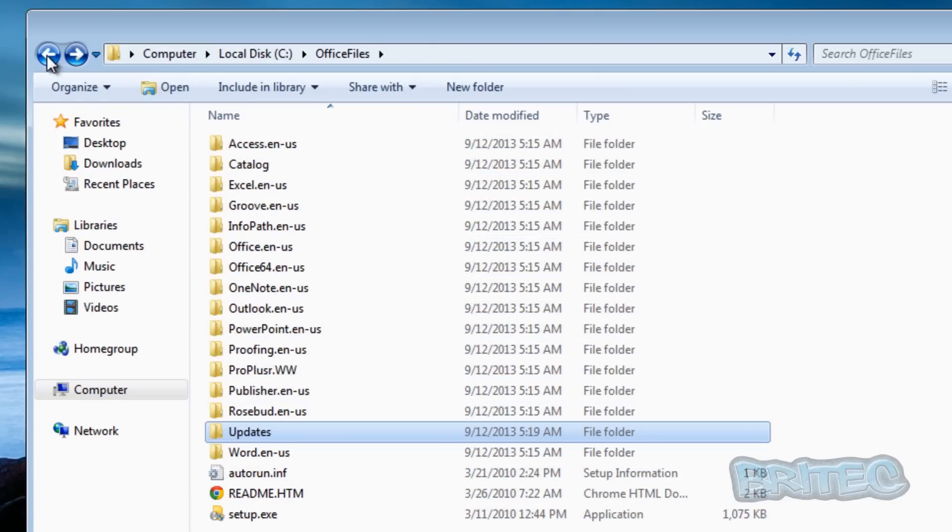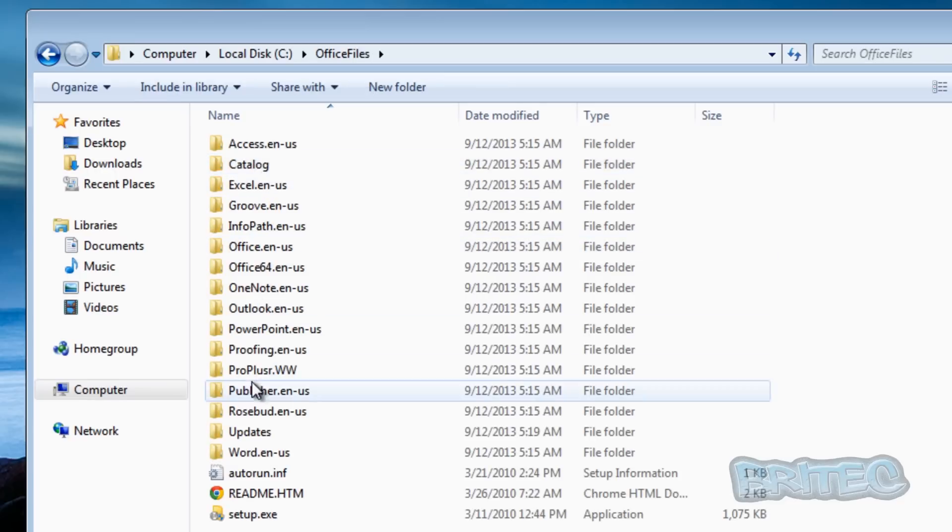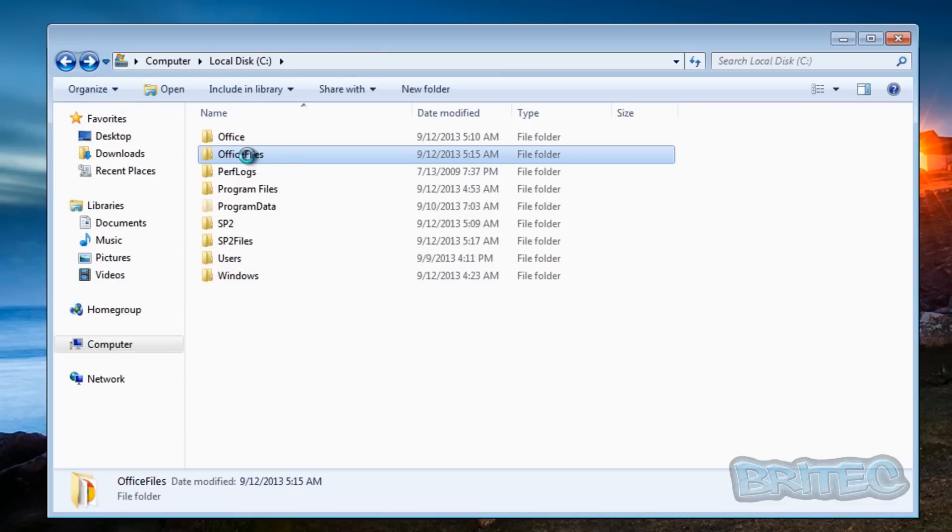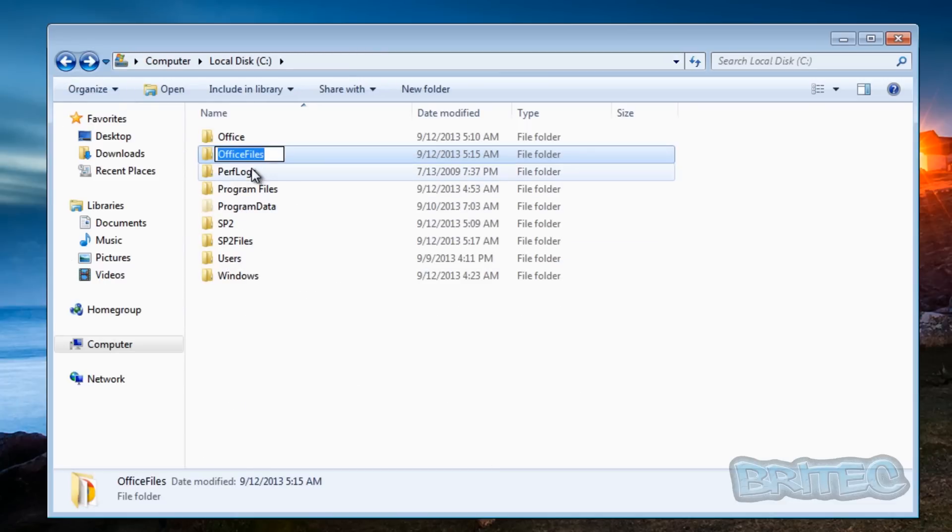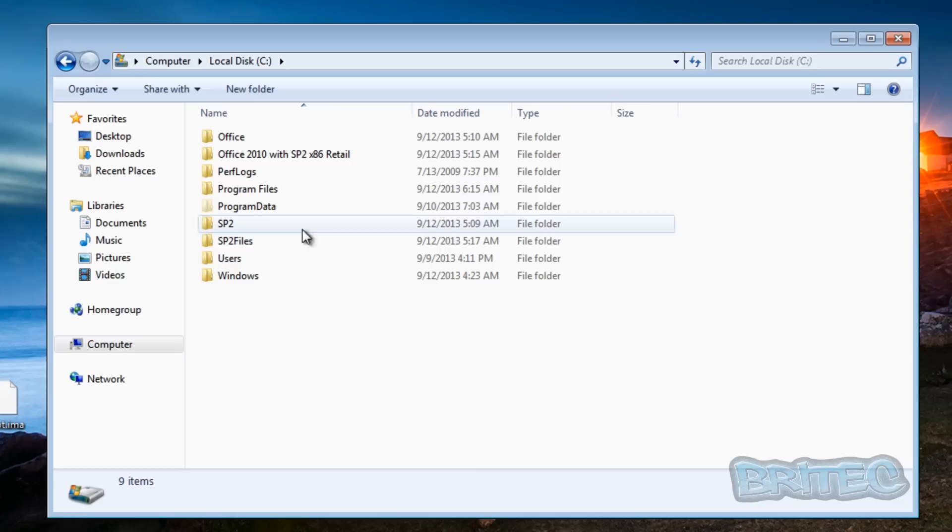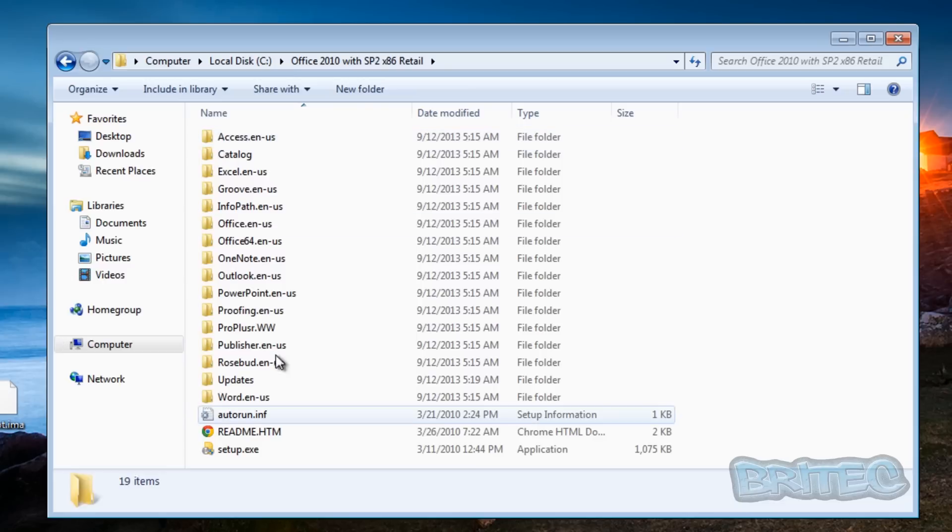And what we want to do next is come back here. So here we have all our files, this is our actual finished product inside officefiles. So all we need to do here now is rename this folder to whatever we wish. I'm going to call this Office 2010 with SP2 times 86, which is the 32-bit version, retail.